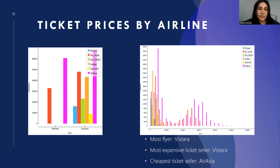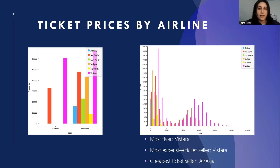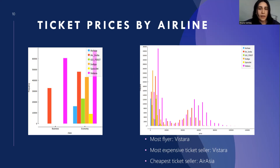Only Air India and Vistara are two airlines that fly business class. Vistara makes the most of both business and economy flights, and therefore the airline company with the most flights is Vistara. The most expensive flights also belong to this company. For companies that only operate economy flights, AirAsia is the cheapest airline, while SpiceJet makes the highest-priced economy flights.